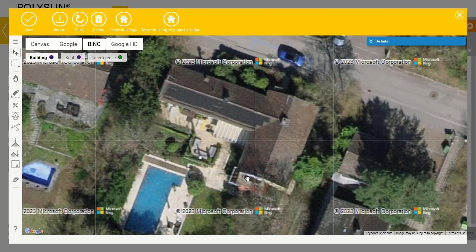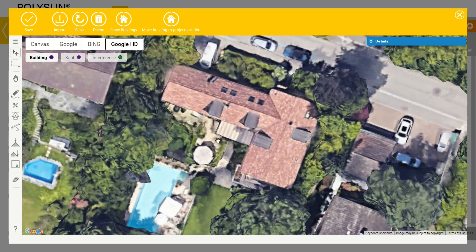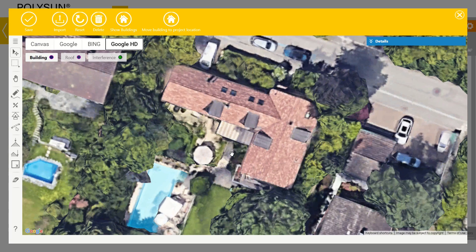Bing also has small distortions. They are however smaller. Google Maps HD shows a calculation from multiple pictures. This can cancel out some distortions. In this location I will use Google Maps HD.